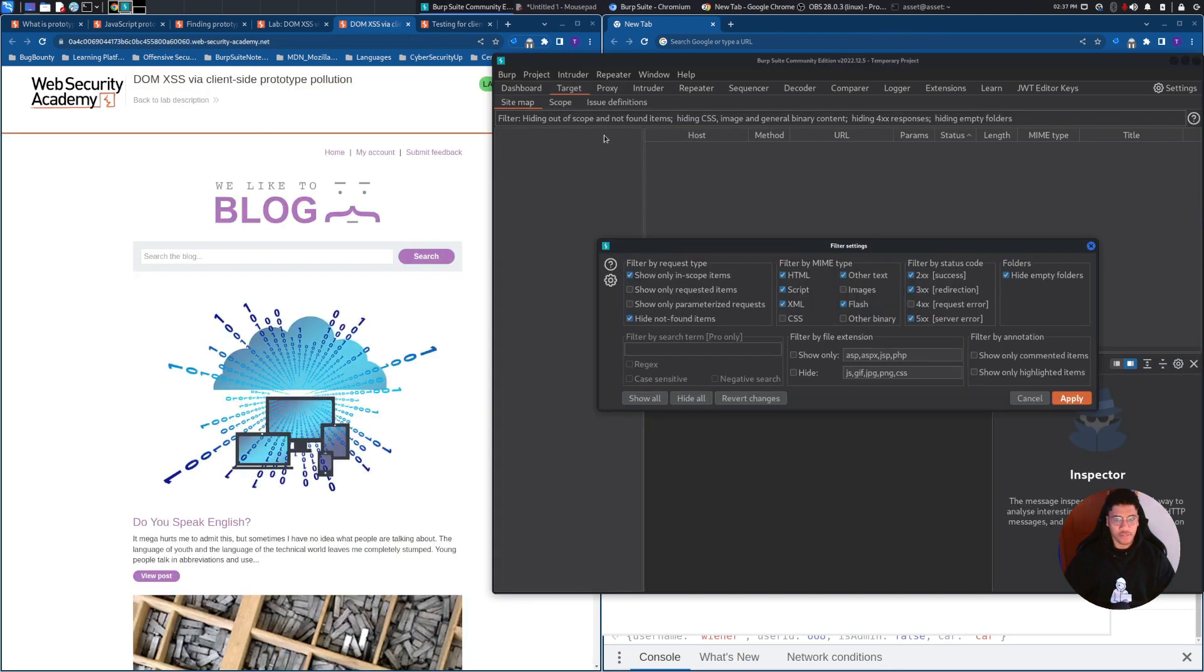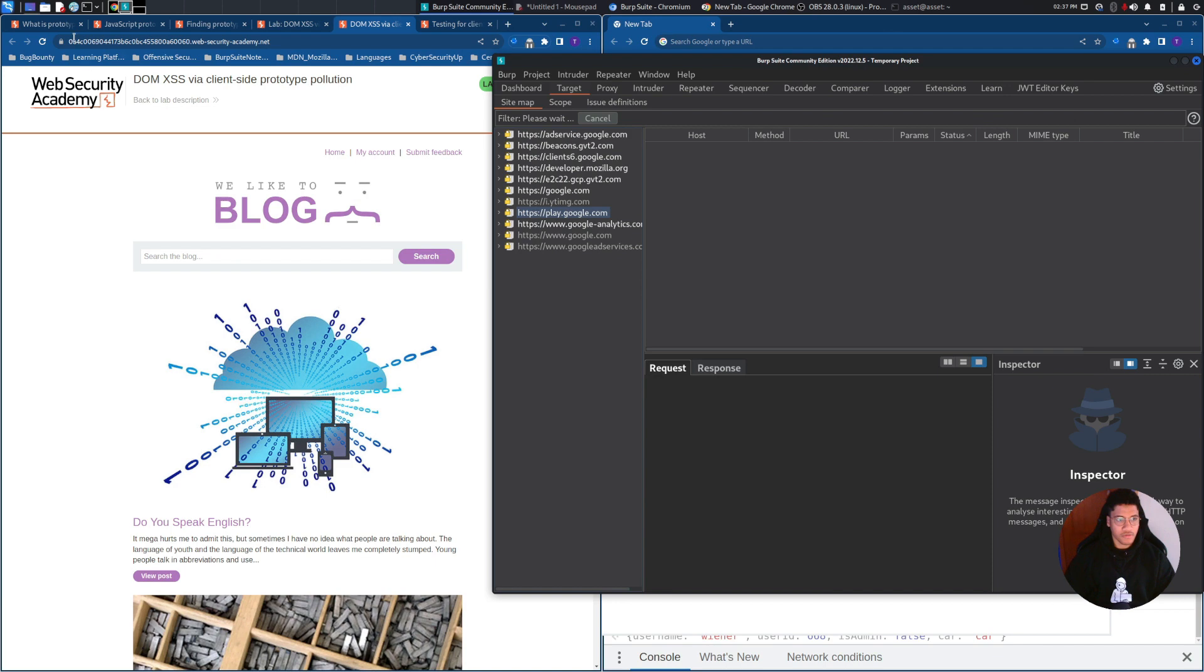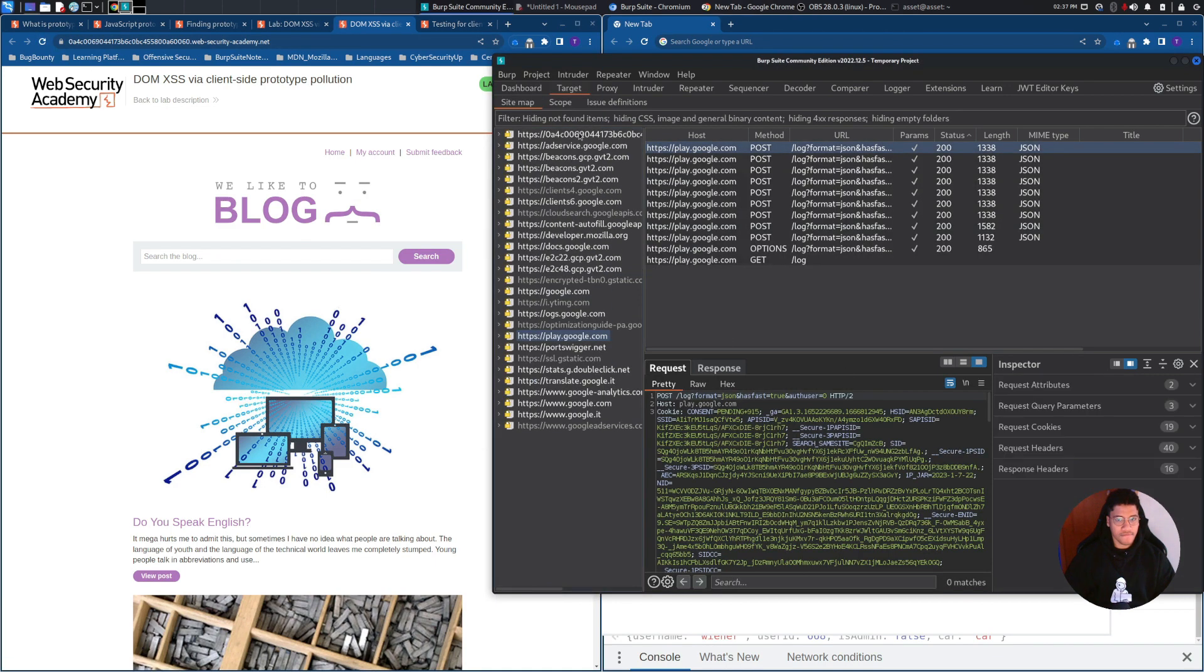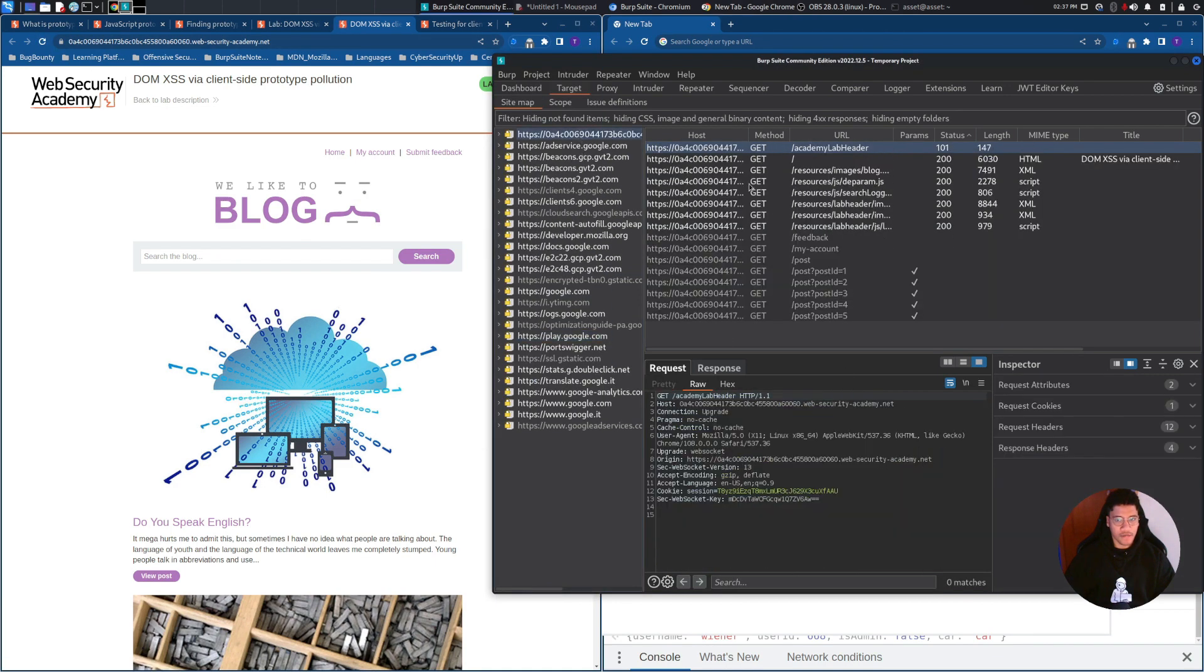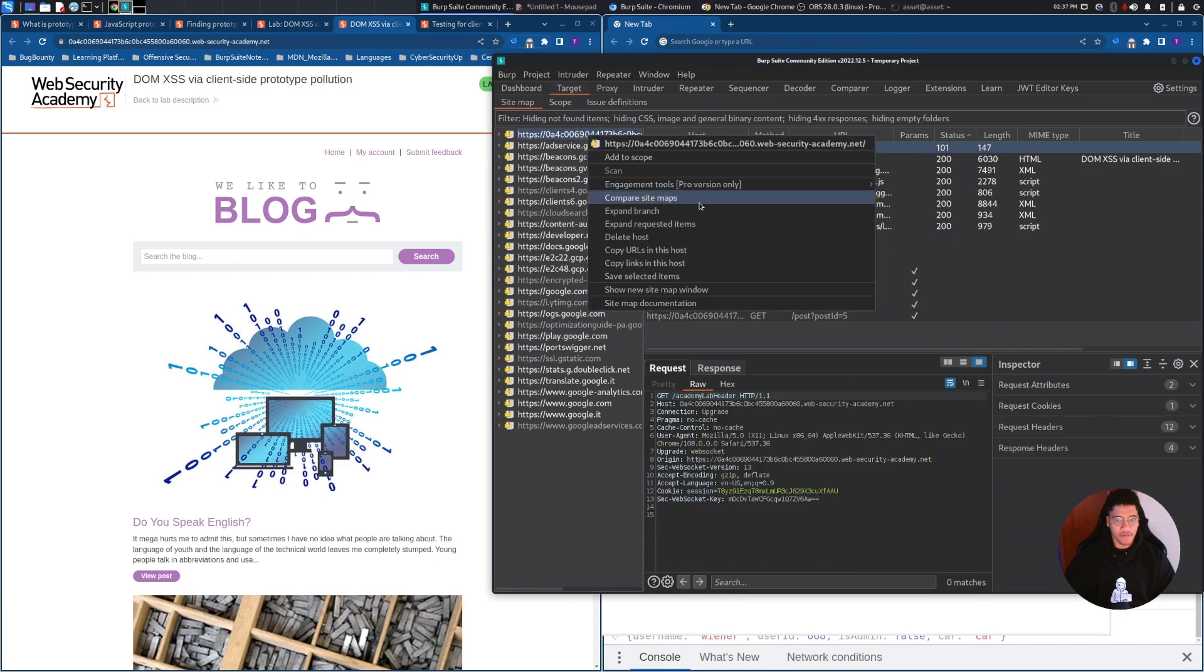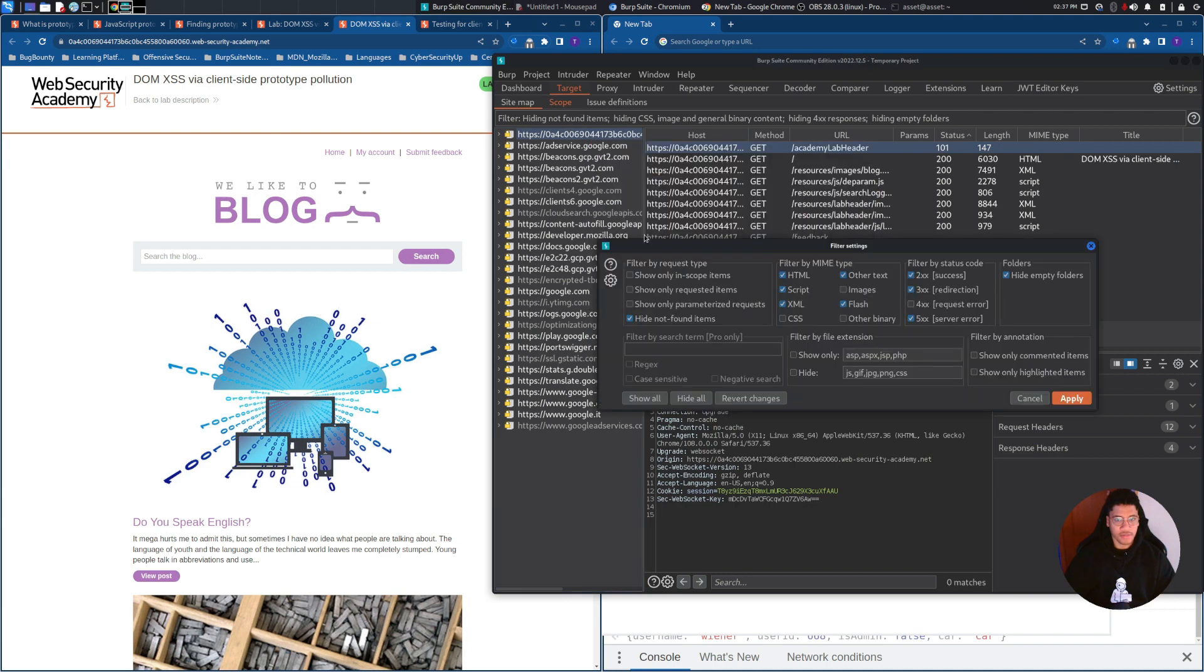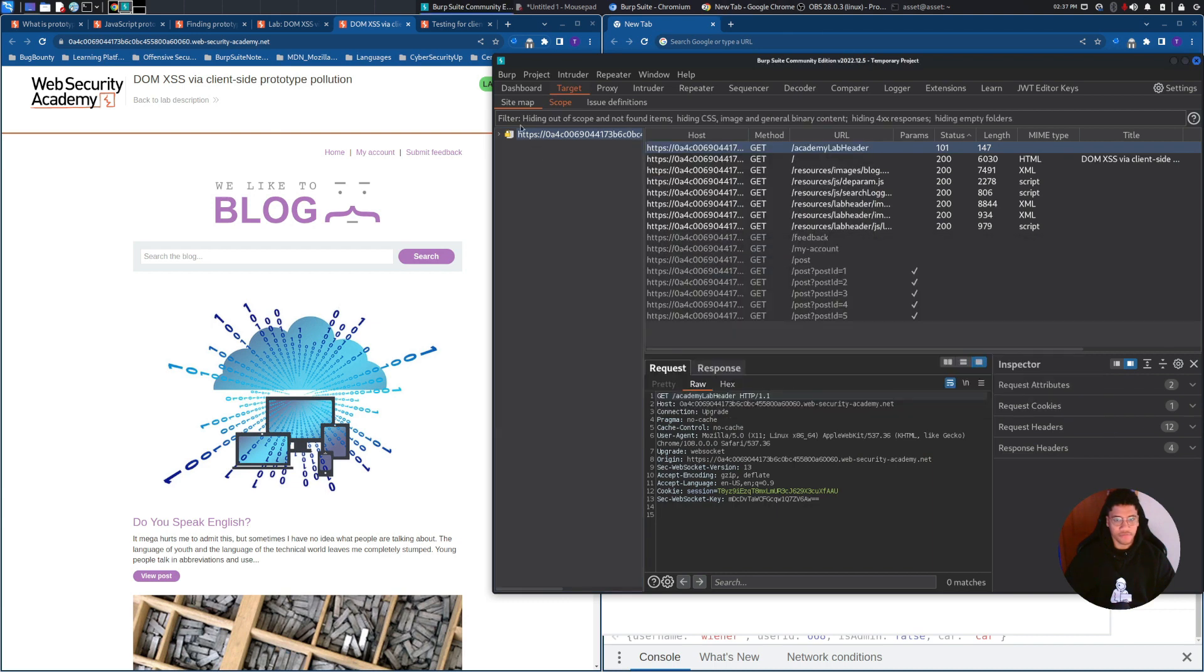Let's change the filter. Now, let's add it to scope, and let's clean this view. Okay.